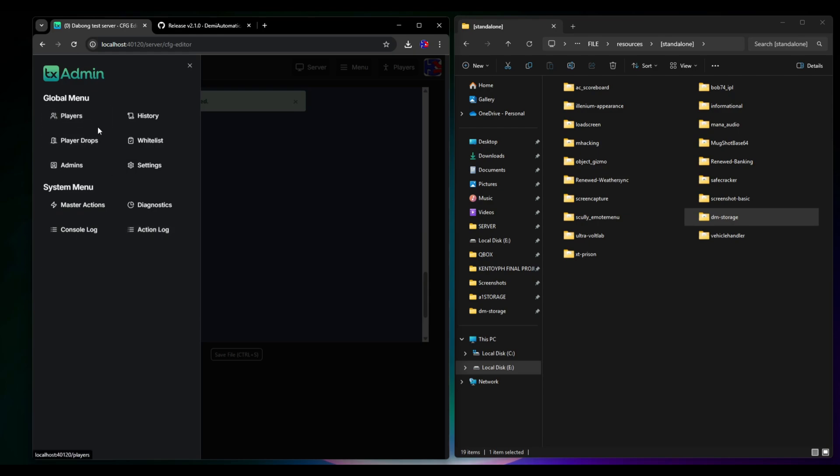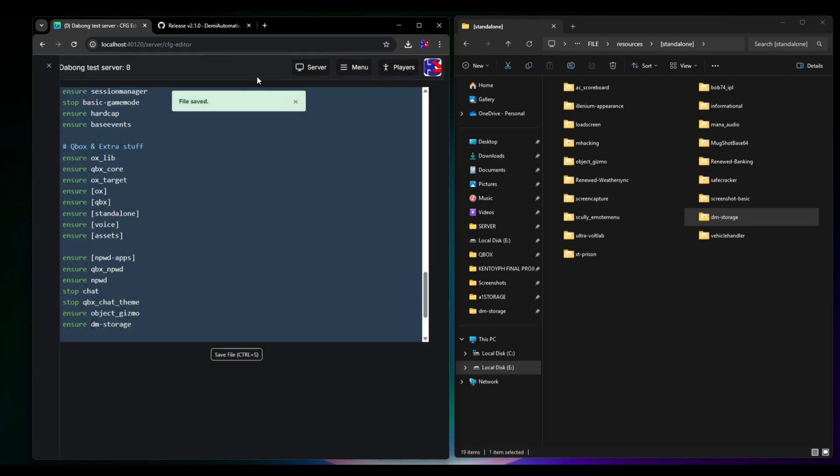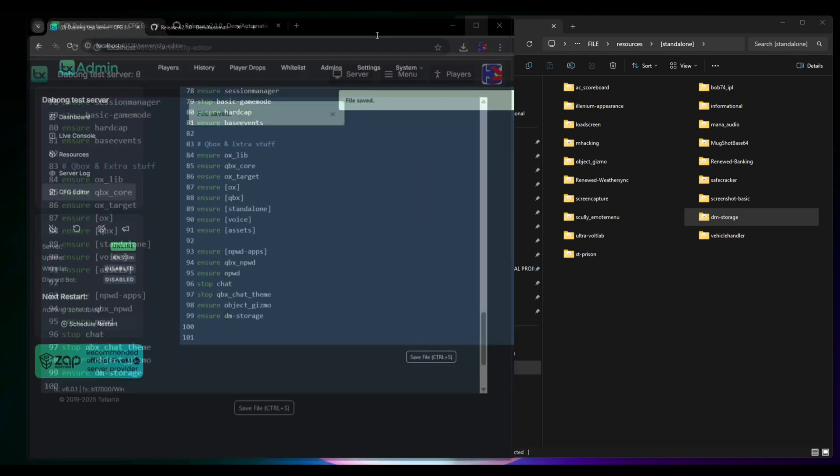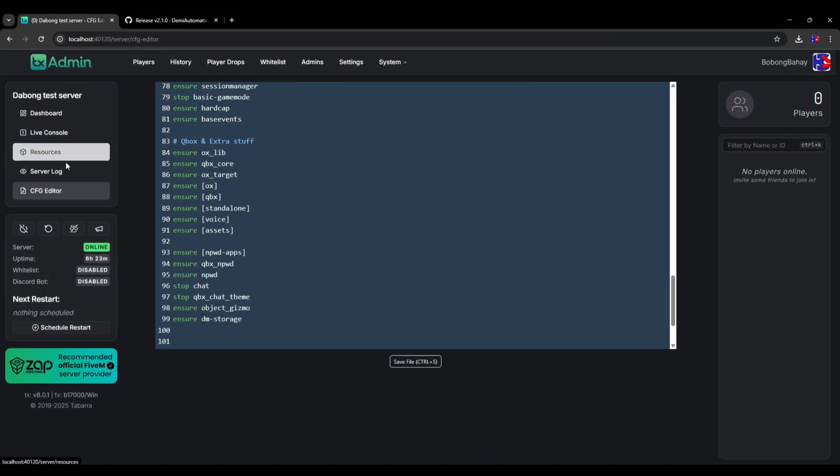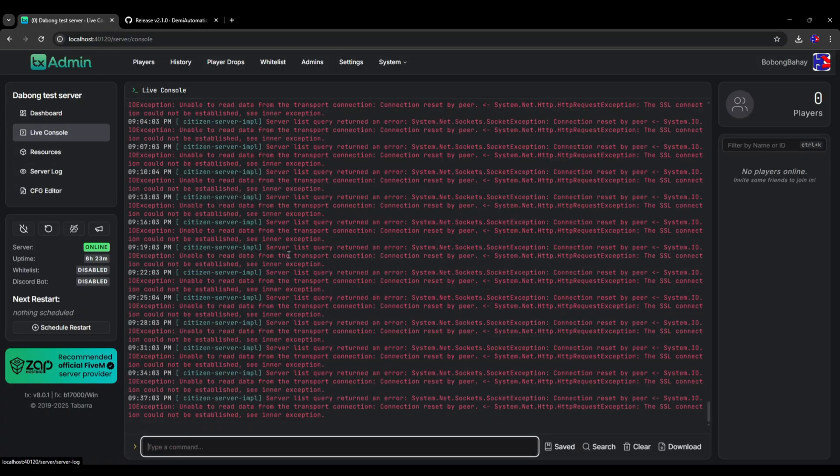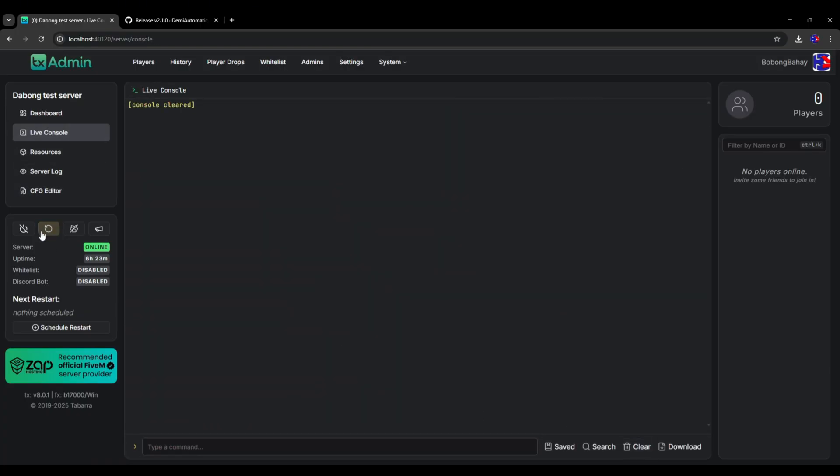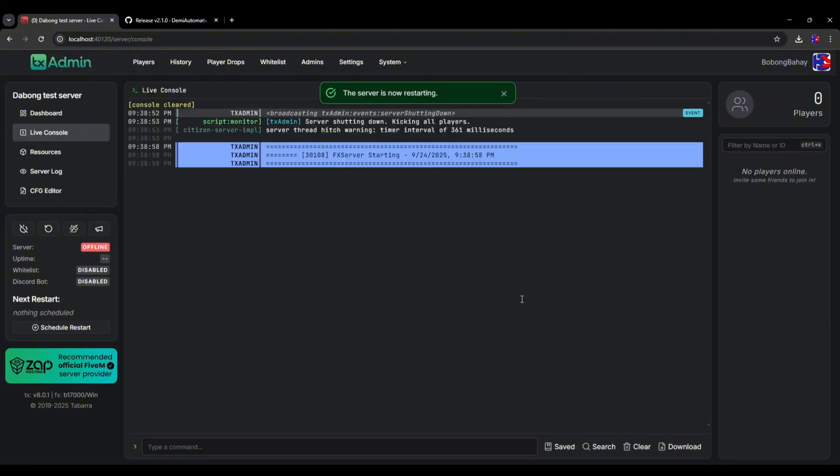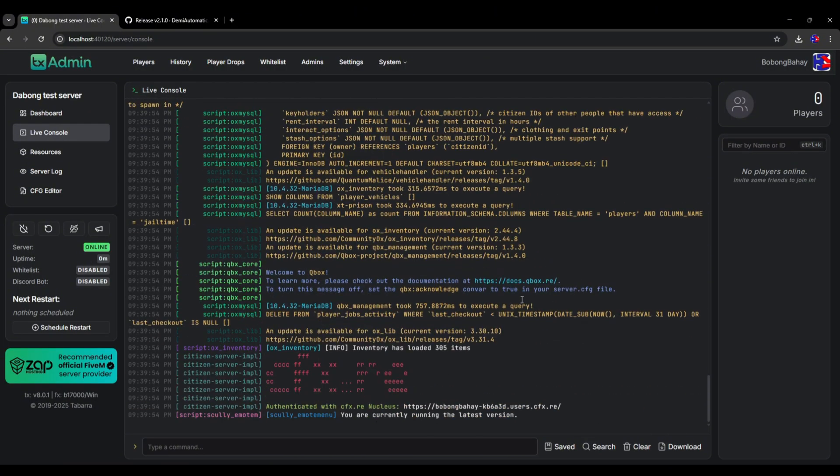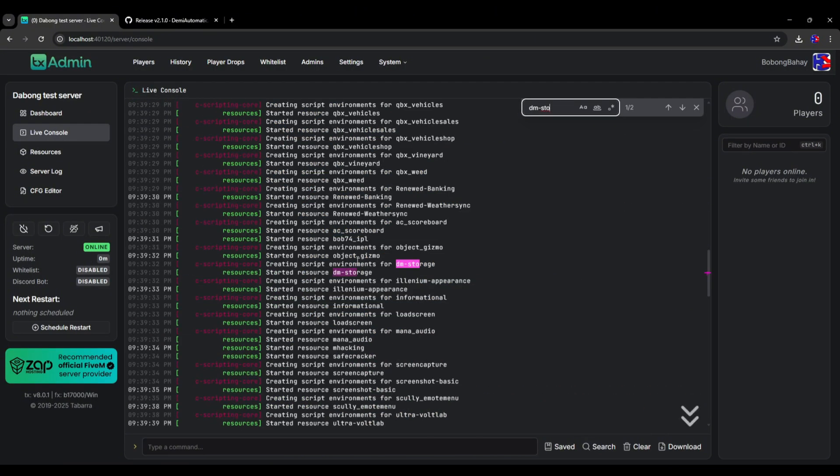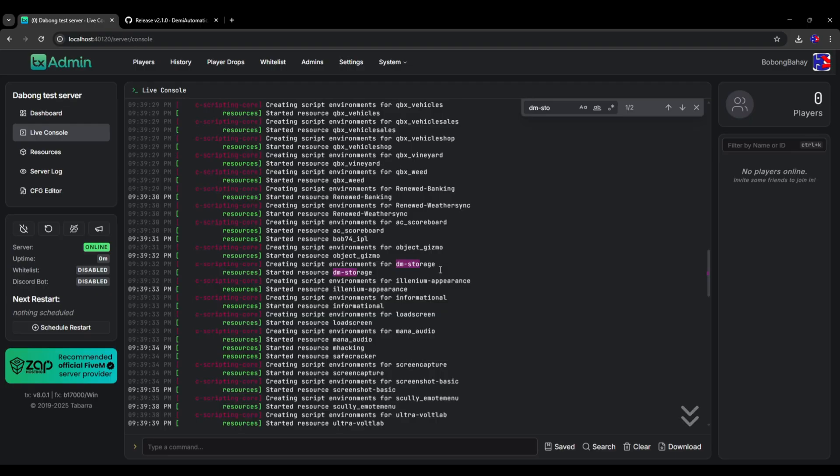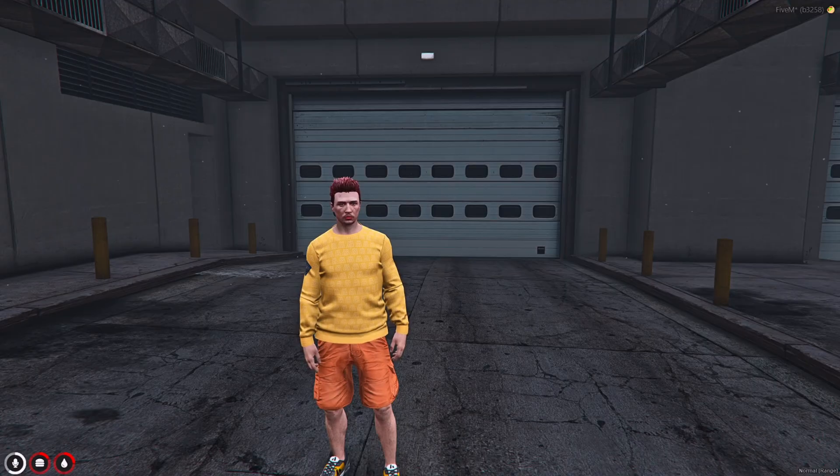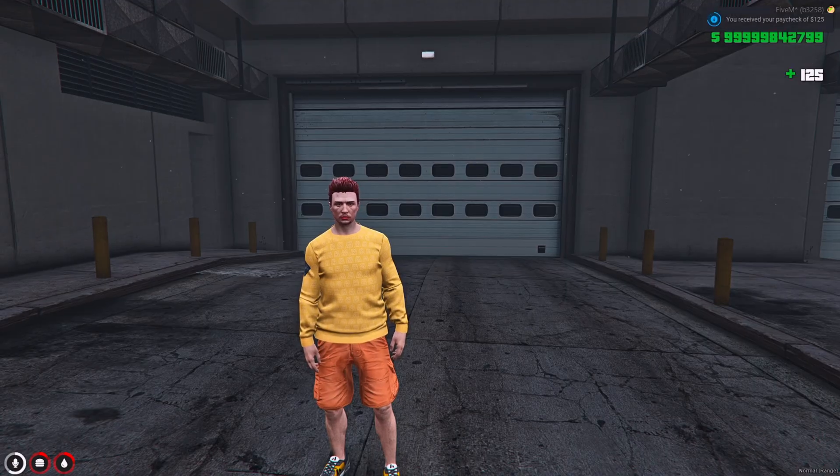Go to live console and clear and restart. As you can see, object gizmo is running first before the dm_storage. Now let's try if it works inside the game. So let's open the game.